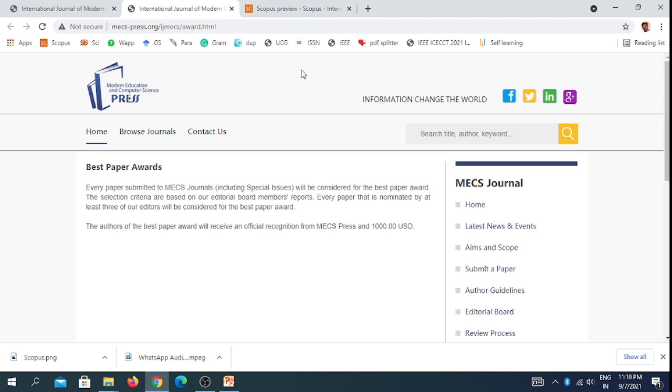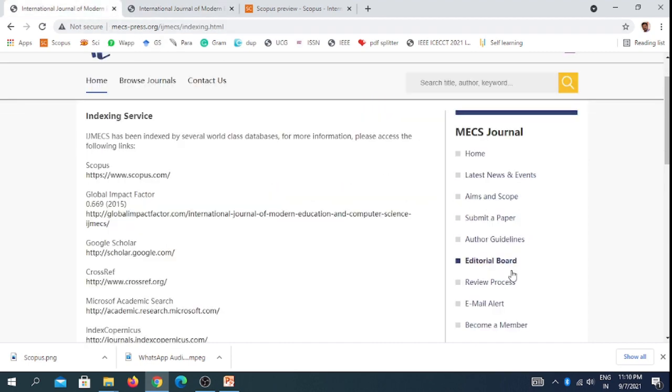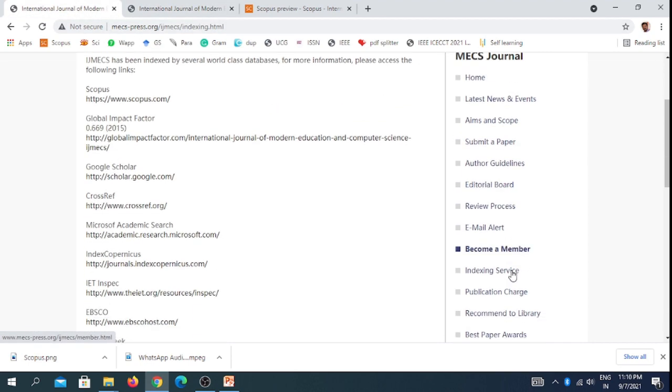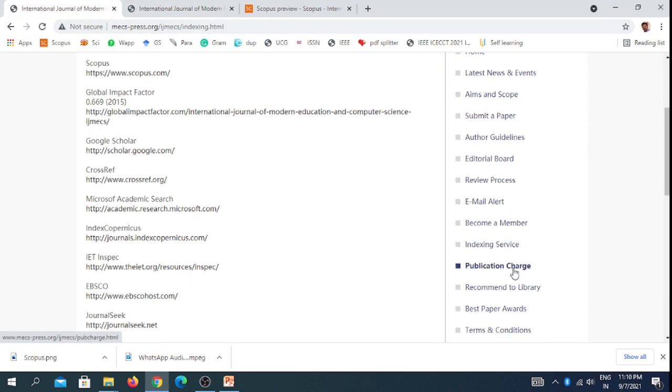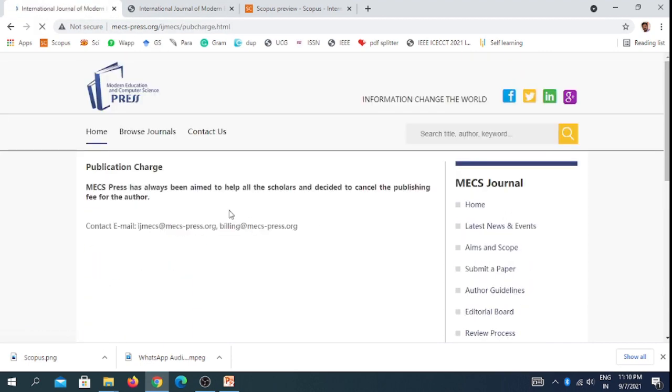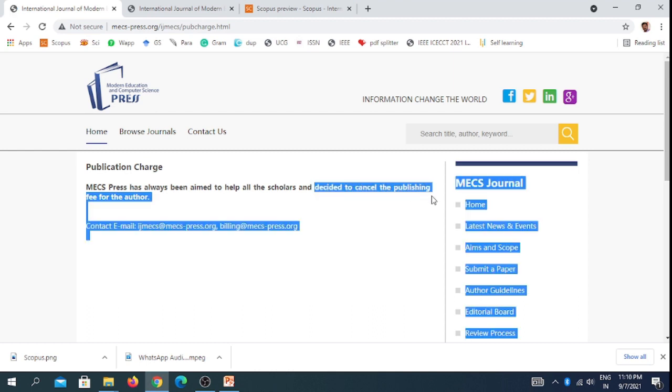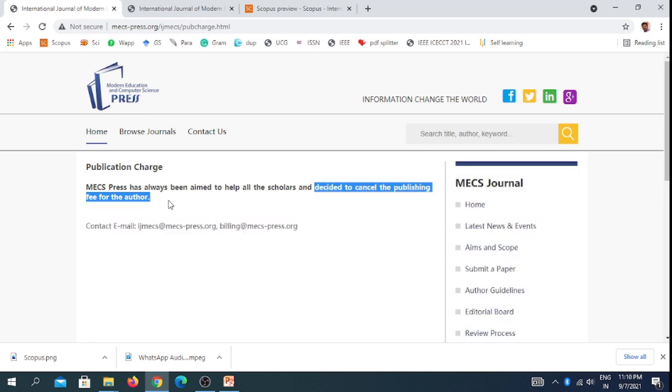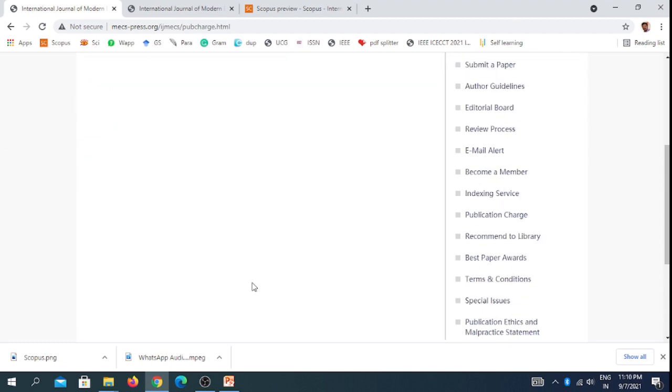This is also a free journal. You can see the publication cost has been decided to cancel the publishing fee for authors. The publisher has announced this. Thank you friends.